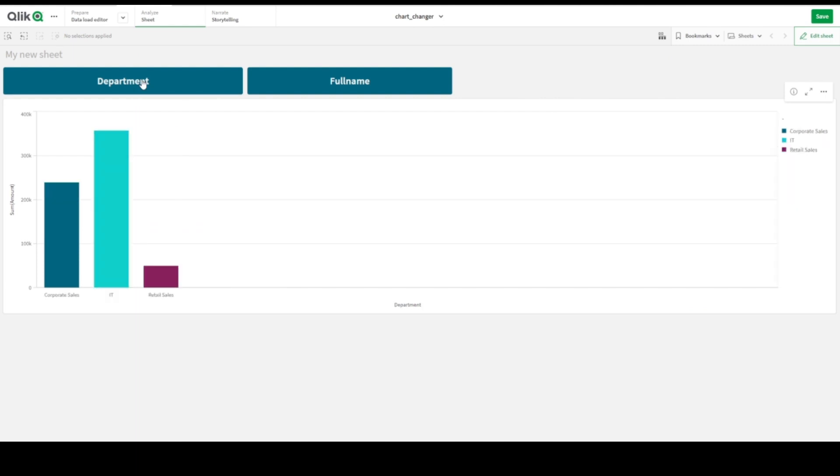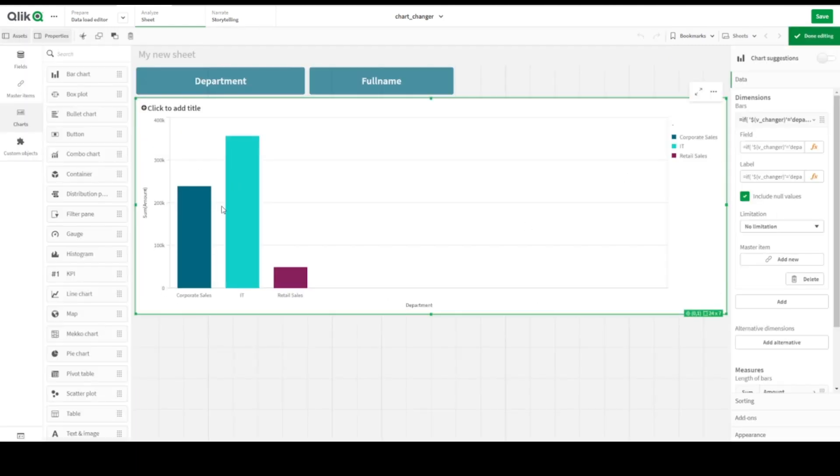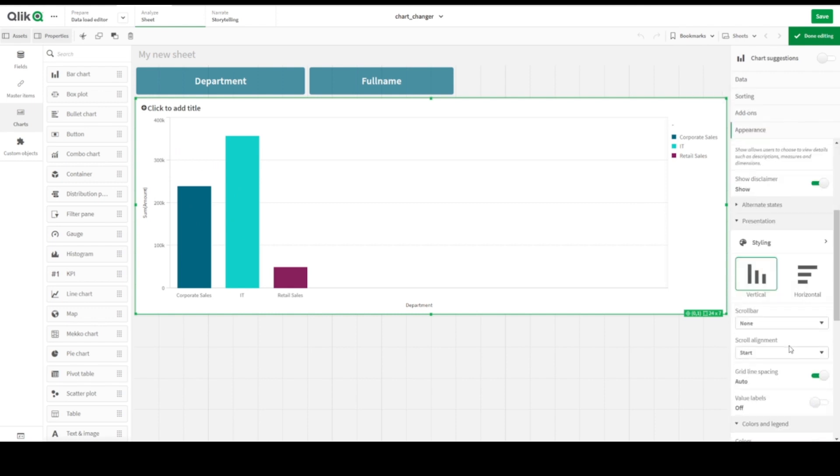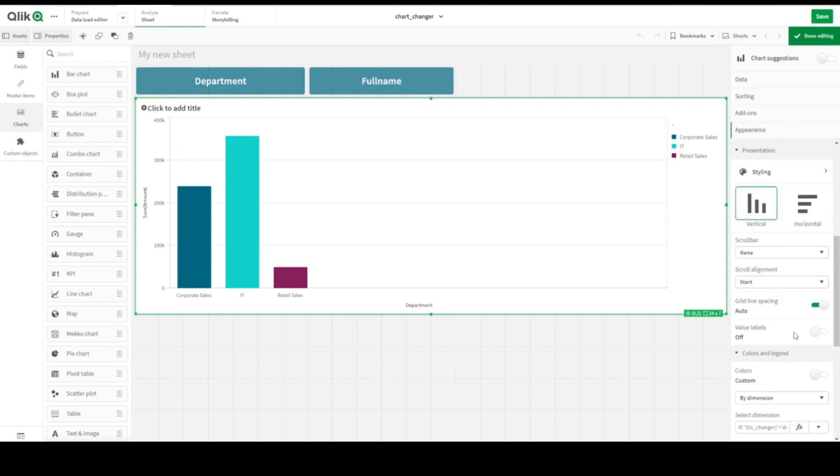Let's add values, show the values here. Let's go to appearance once more and here value labels, value labels should be visible here.